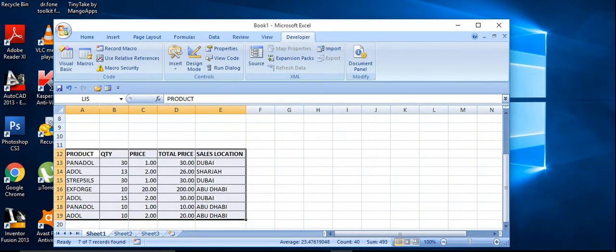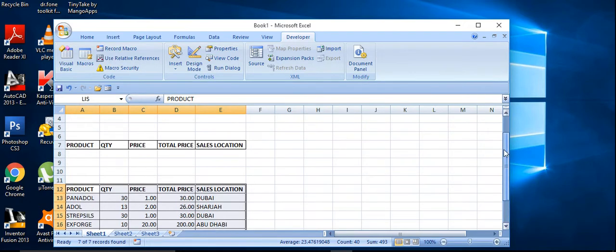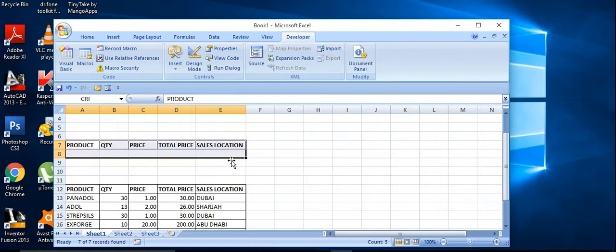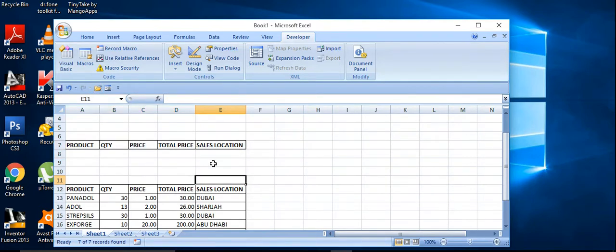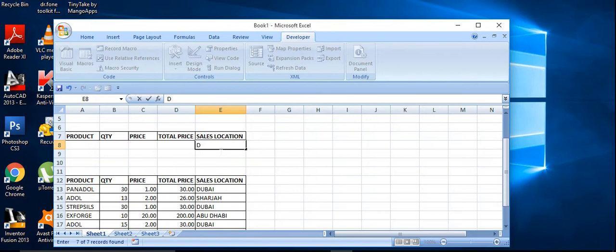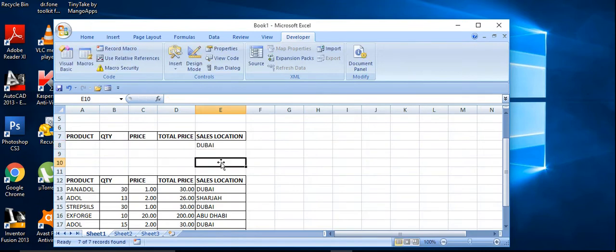The name works as lists, and this one I change it as CRI. Right, I'm just filtering the data from here, so I am going to retrieve the data for the Dubai area. Just type the locations Dubai.